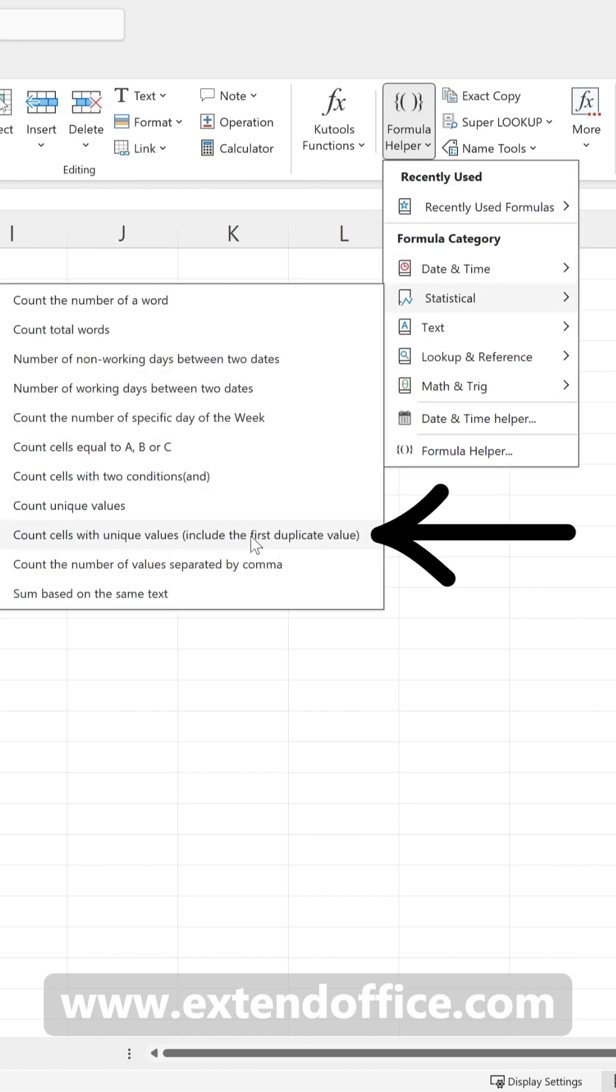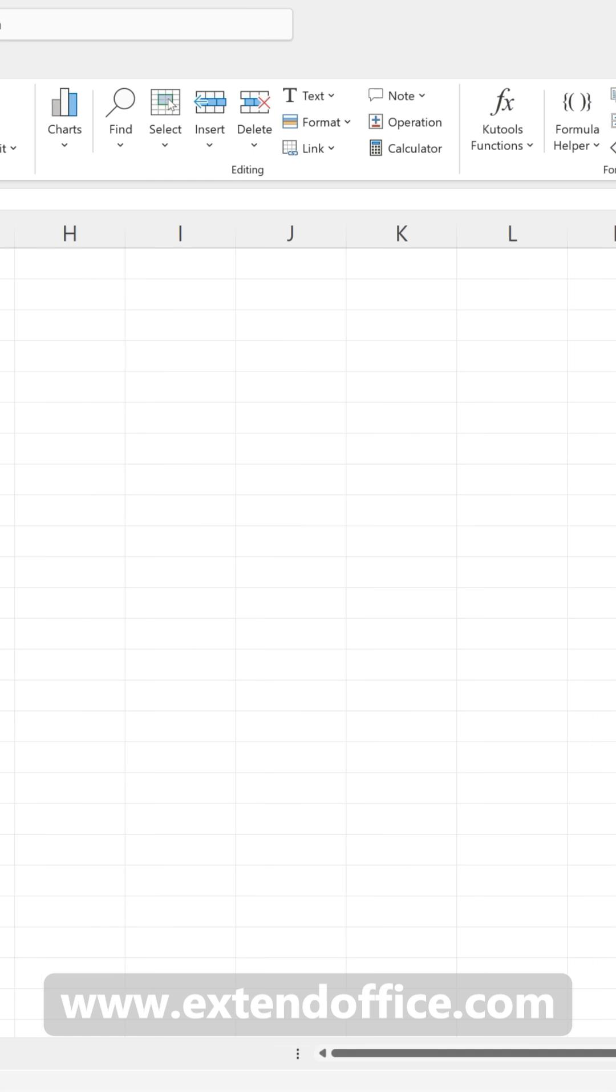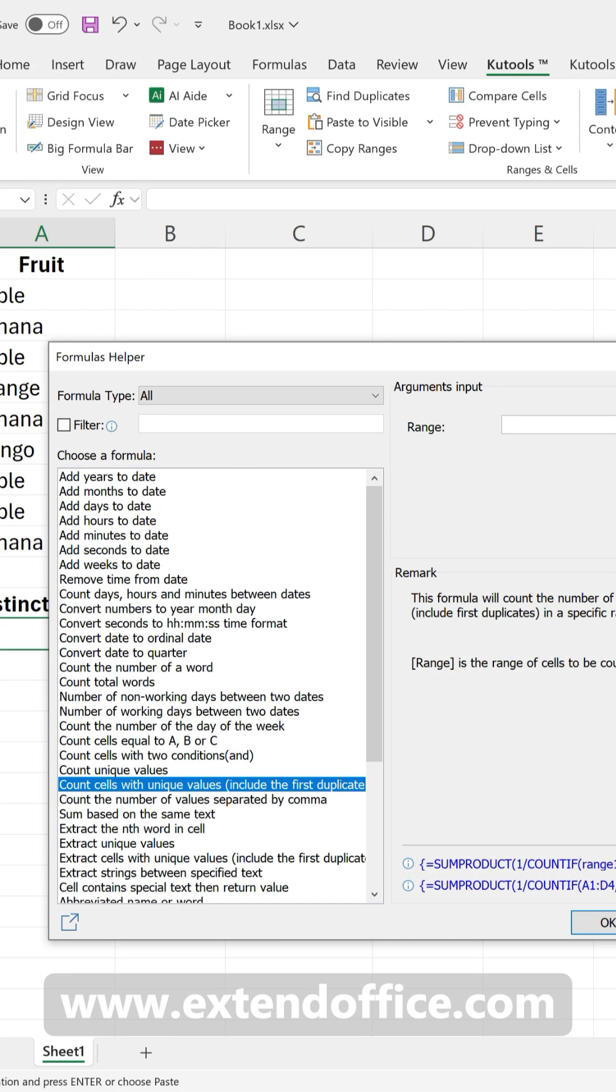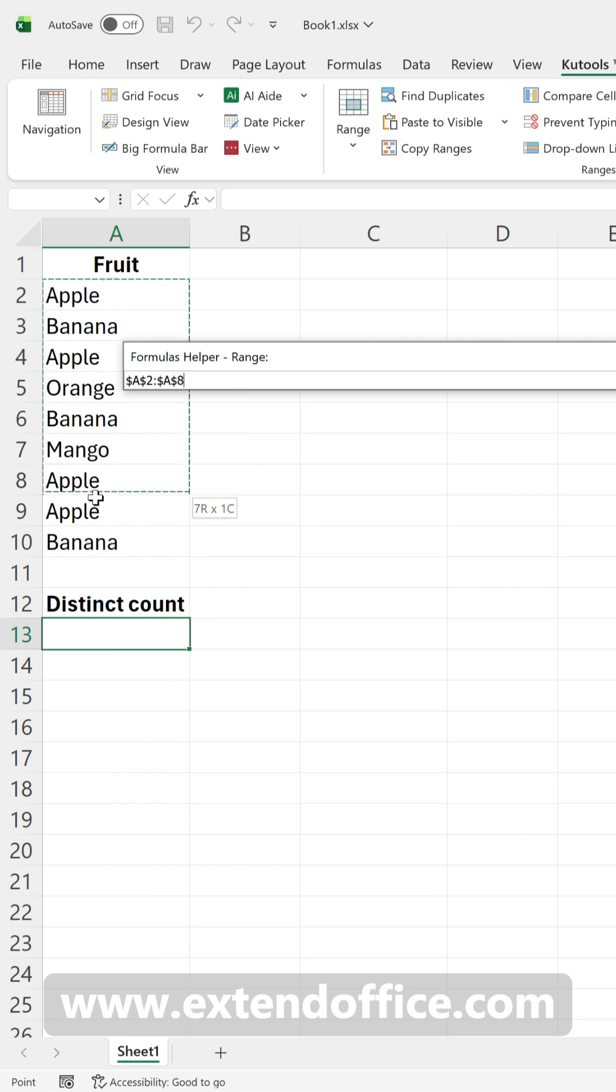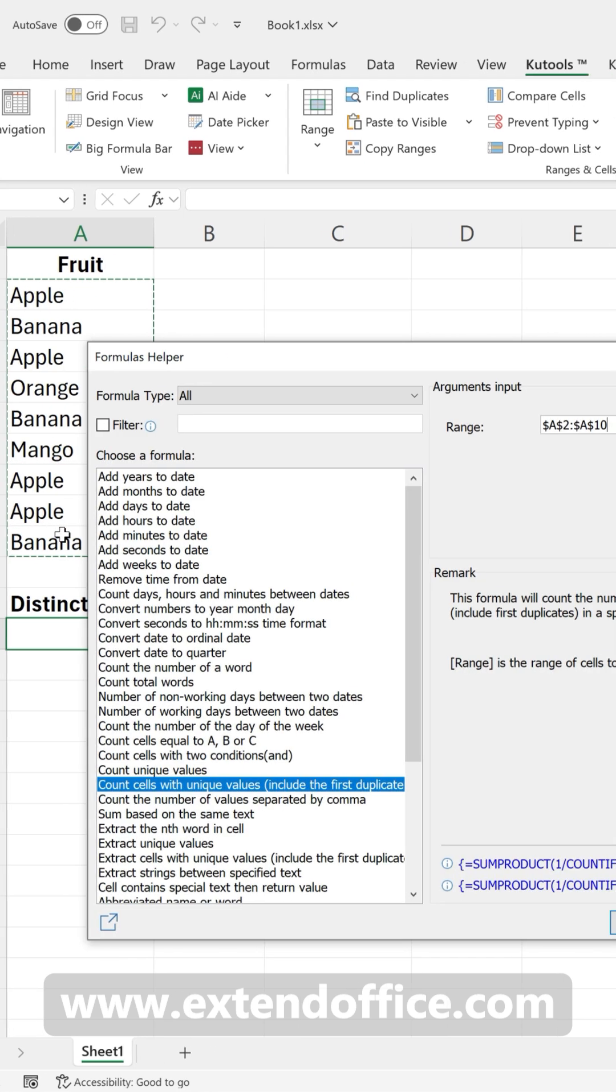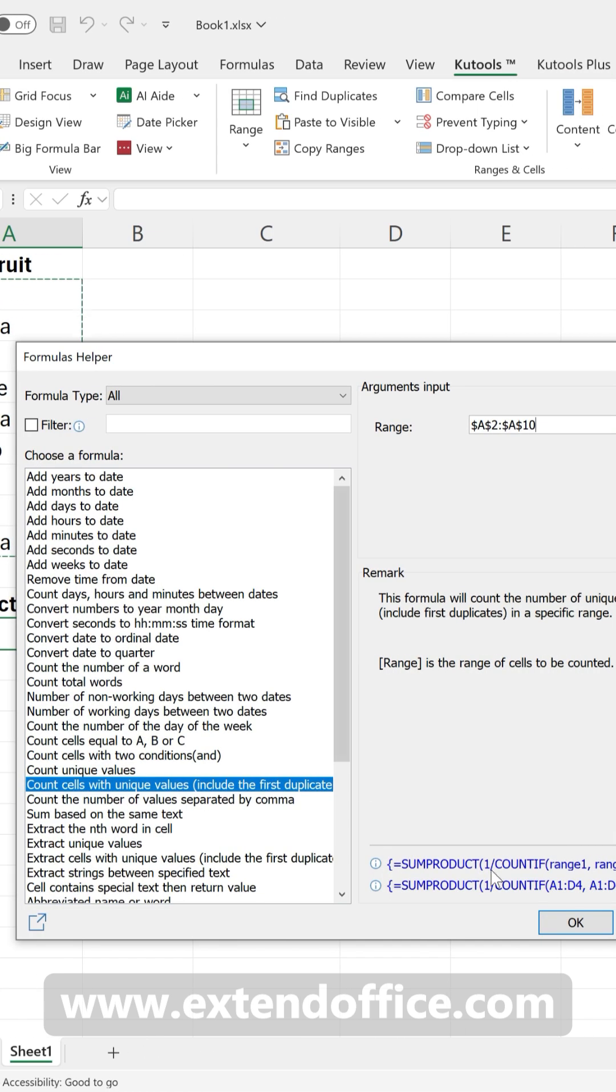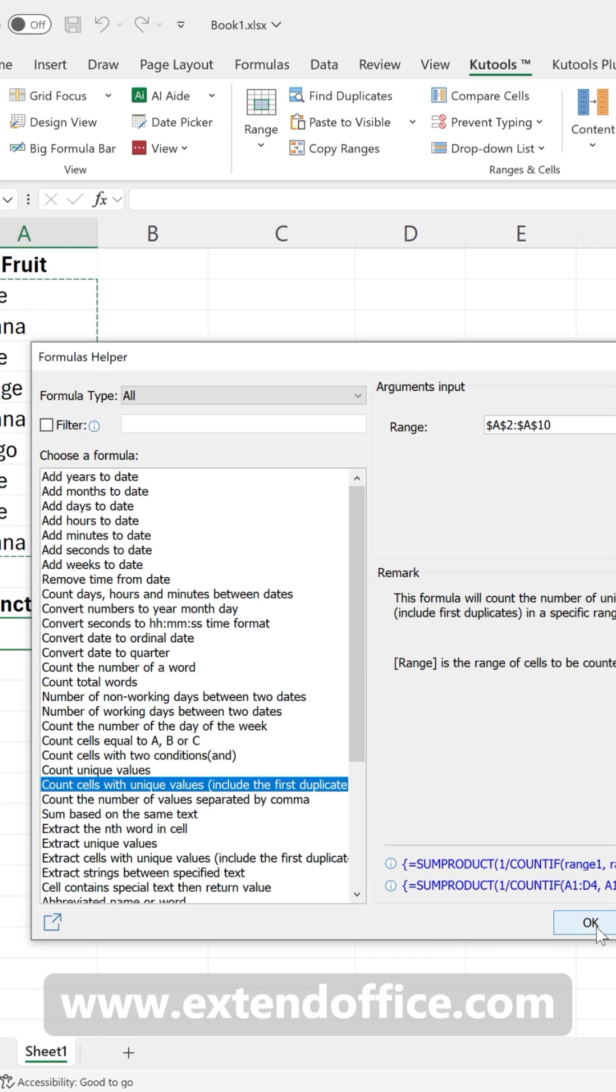In the dialog box that appears, click inside the range box, then select the range that contains the values to count. Click OK.